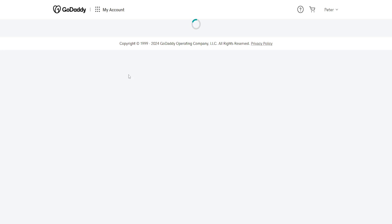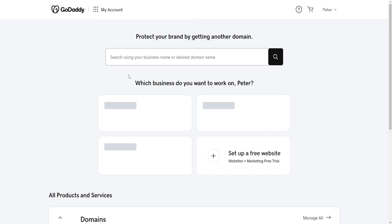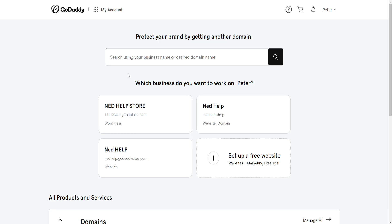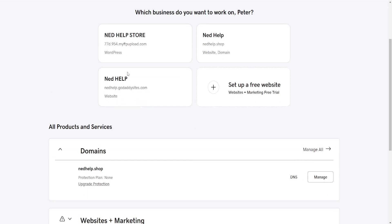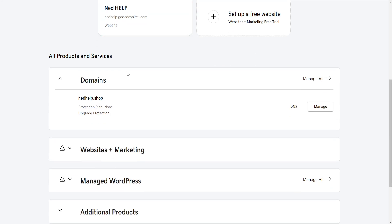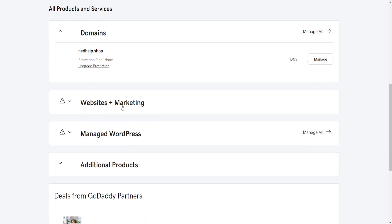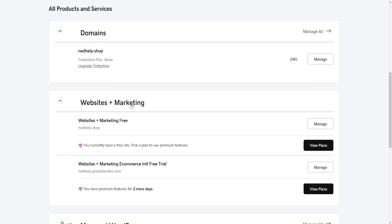If you want to have a shopping cart icon, then basically what you're going to need is an online store. Click on Websites Plus Marketing and find your subscription that has ecommerce in the title, like I have right here.